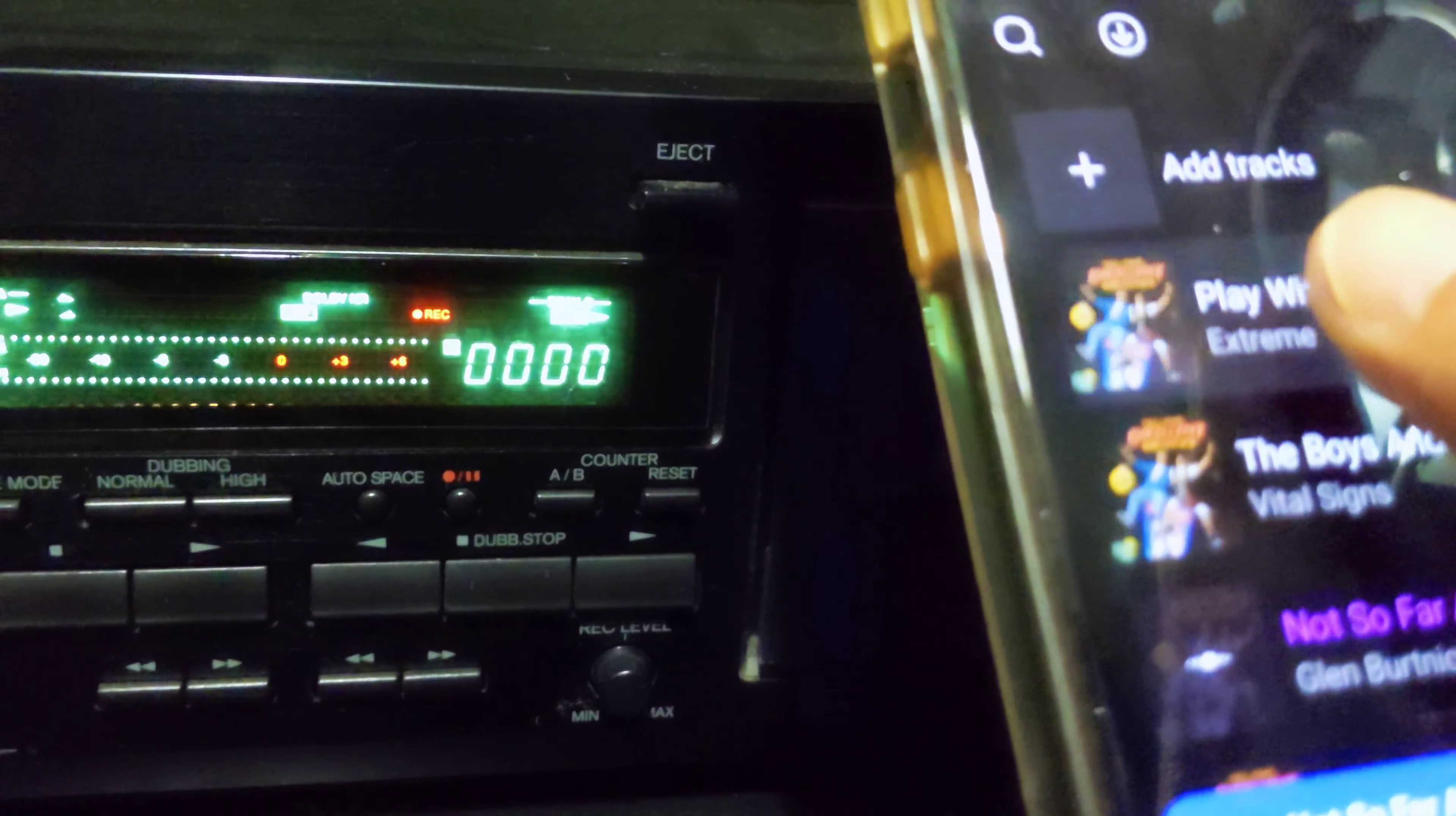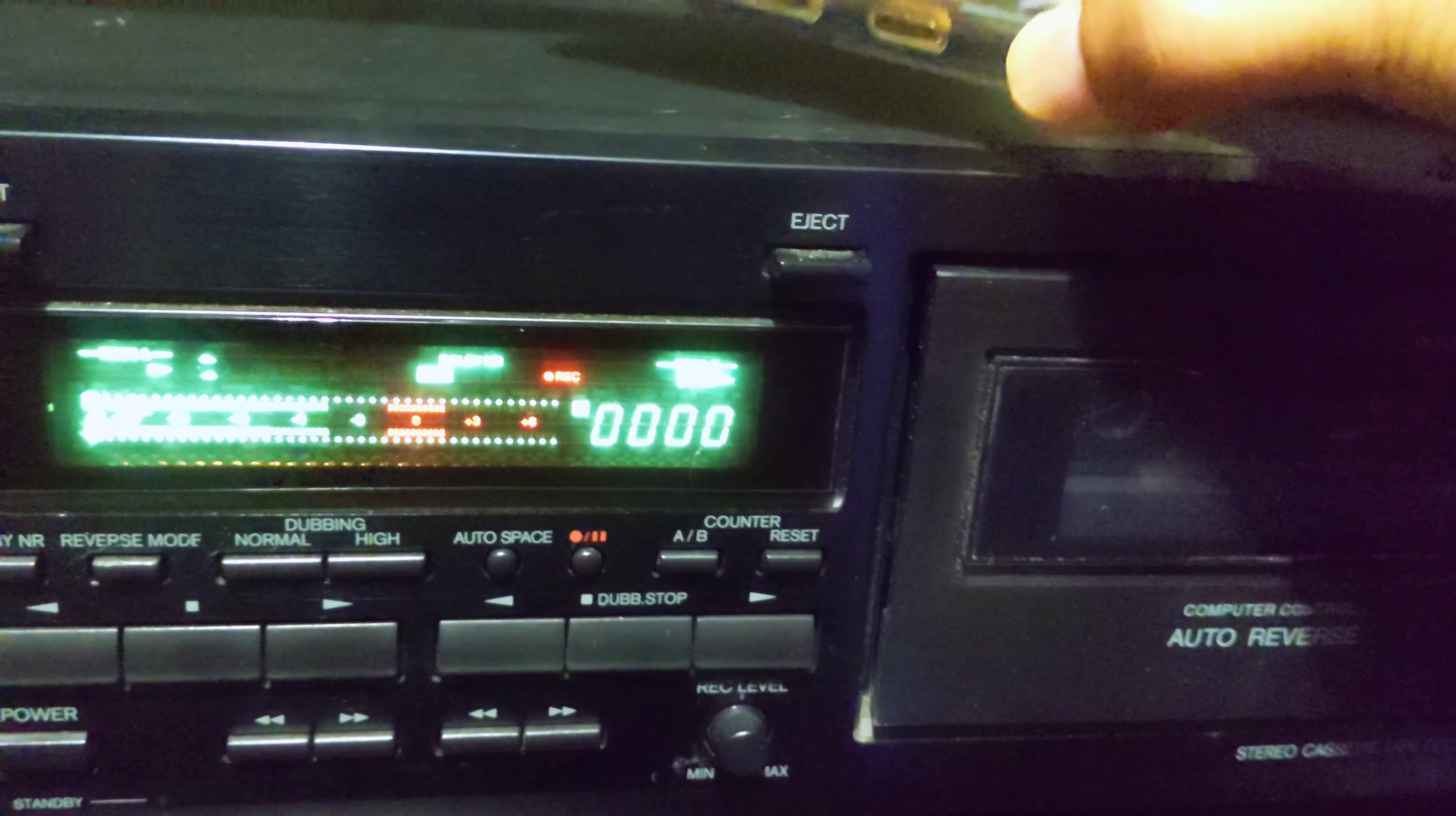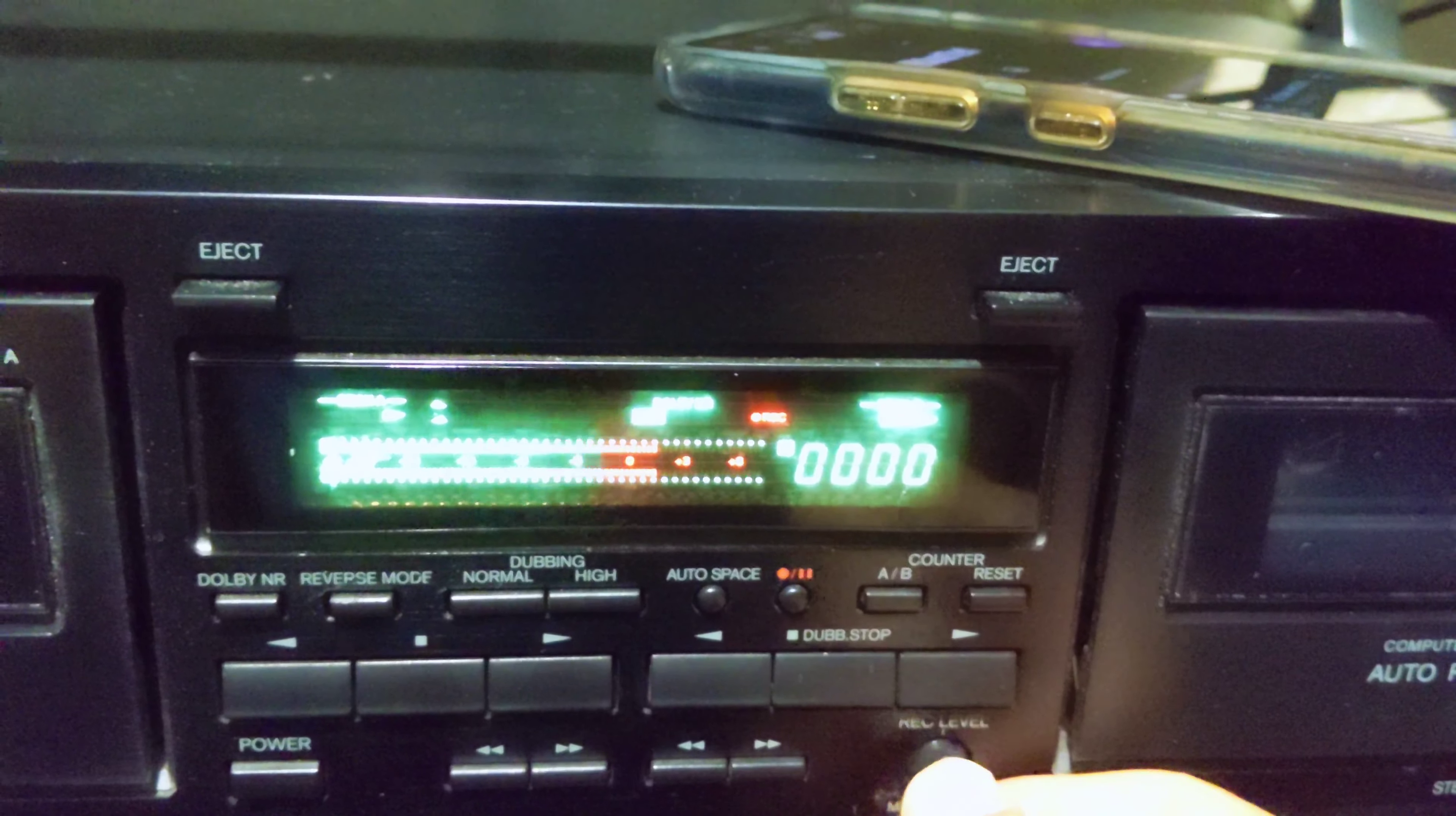So once that happens, I'm gonna hit play on the playlist and you can see that it's recording, making a mixtape in the digital era. How fun!